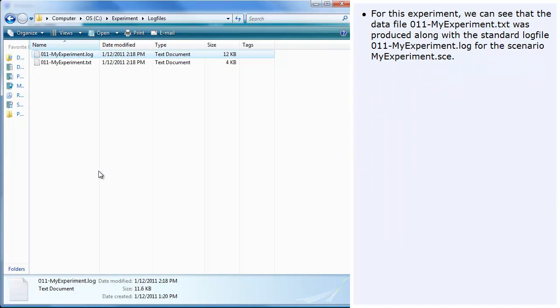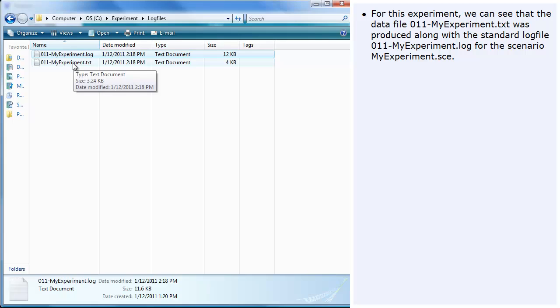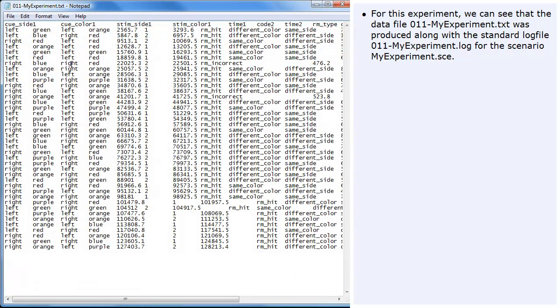For this experiment, we can see that the data file 011.myExperiment.txt was produced along with the standard log file 011.myExperiment.log for the scenario myExperiment.sce.